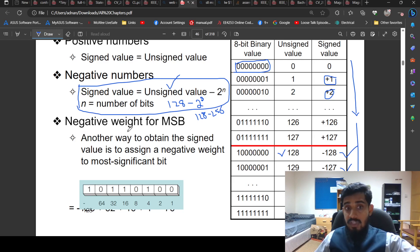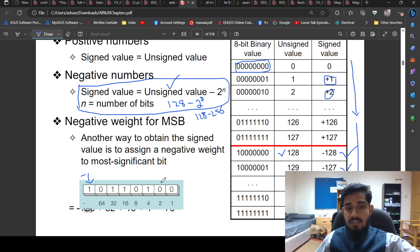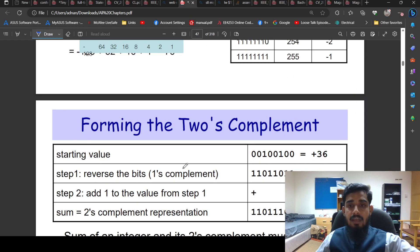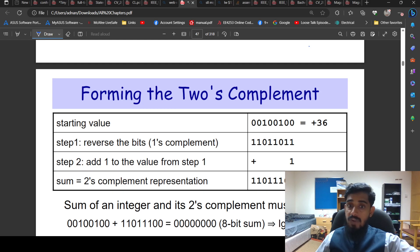Another method is the negative weight approach for the most significant bit. Assign a negative weight to the most significant bit and positive weights to all other bits, then add them up to get the decimal value. In the next lecture, we will cover two's complement in detail — how to find it and the different methods involved. See you in the next lecture!